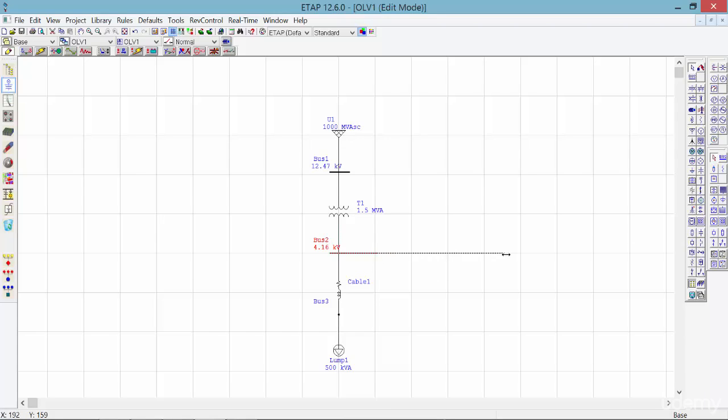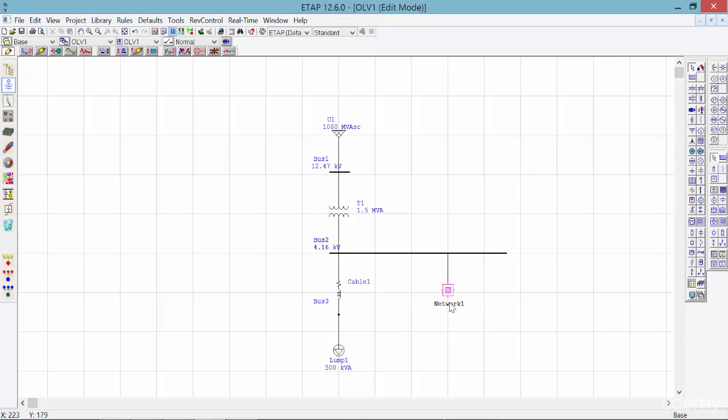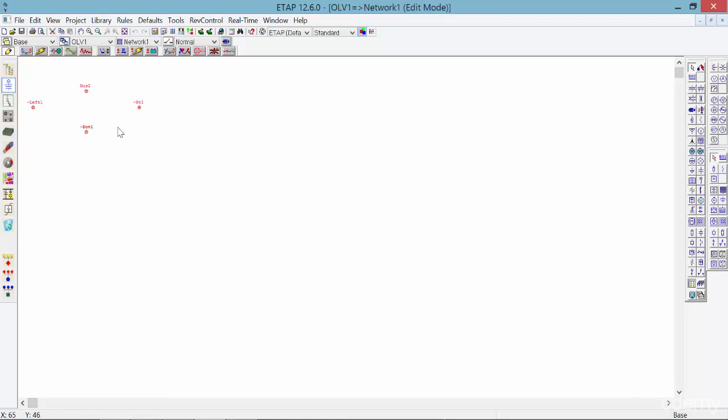As you can see, this square-shaped network has four connections on each side, and we use one side to connect it to bus 2. By double-clicking on the network, we will be directed to another area which is whatever is included inside this composite network.